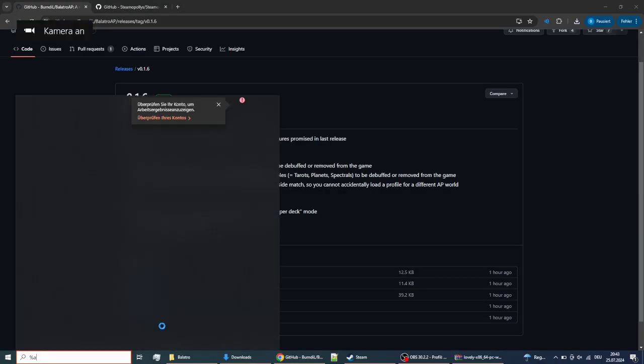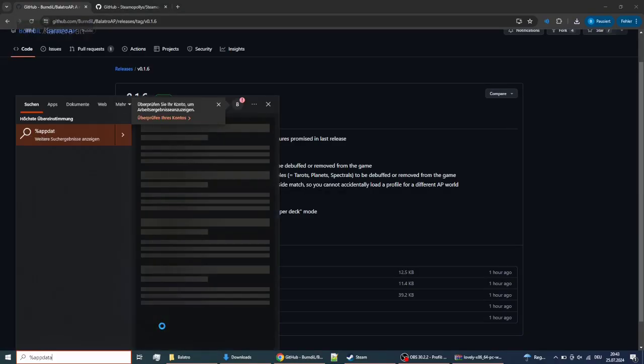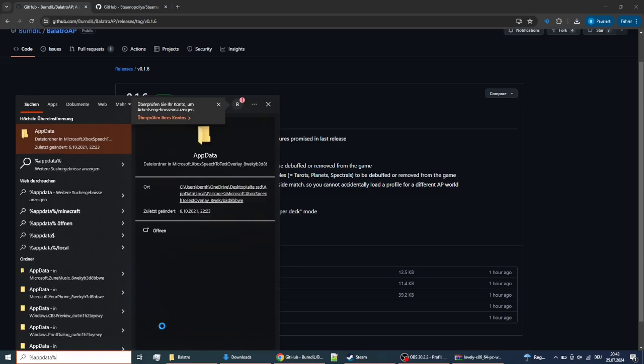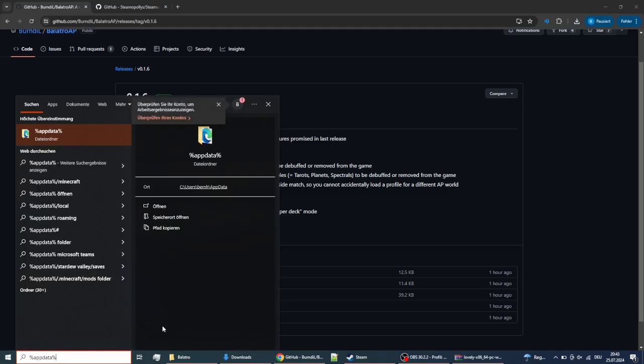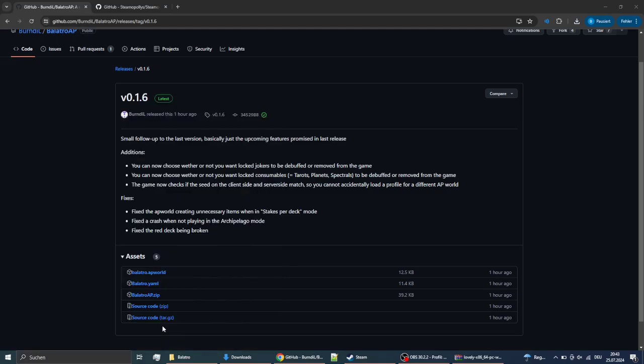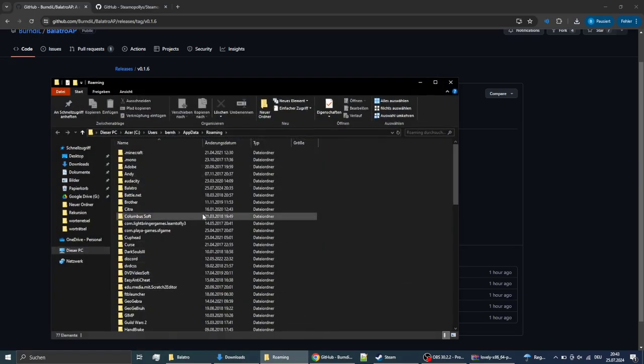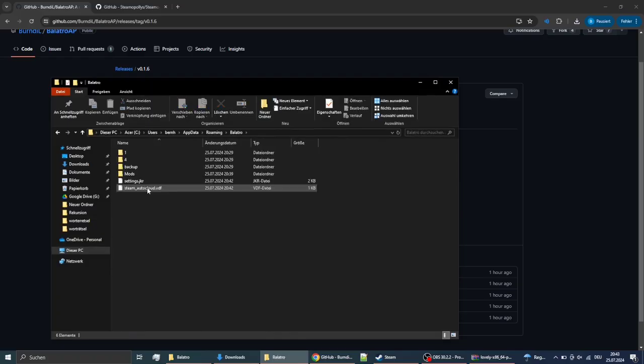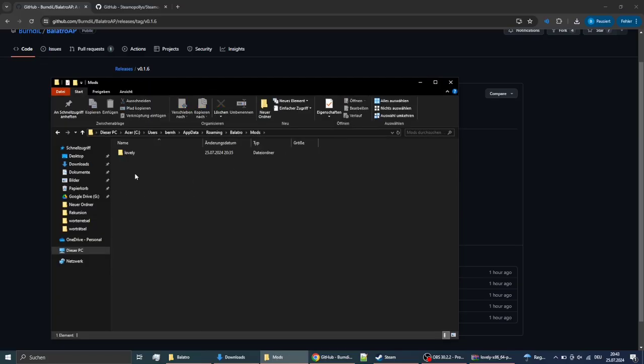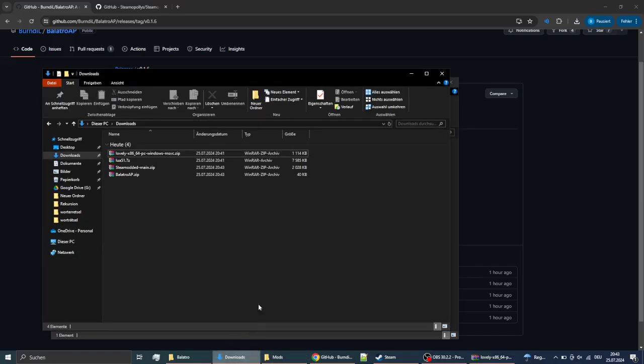Alright, now you want to go to AppData and pick the Bellatro here, and then into mods. And then you're gonna put whatever you just downloaded, the Bellatro AP and the Steam modded, into this folder.